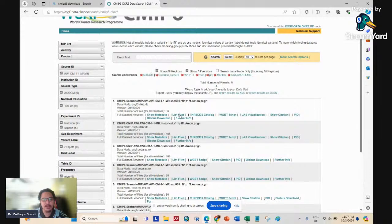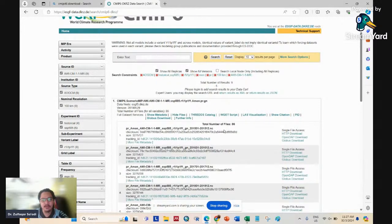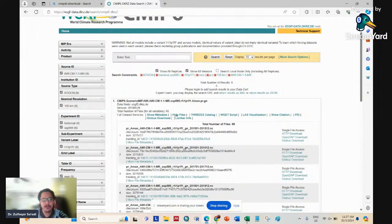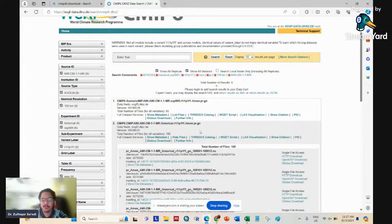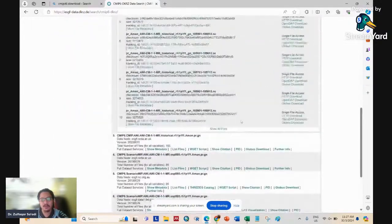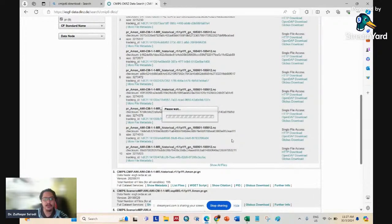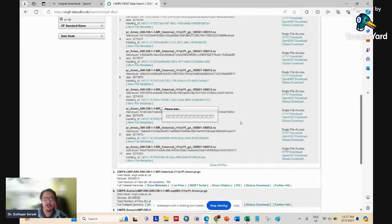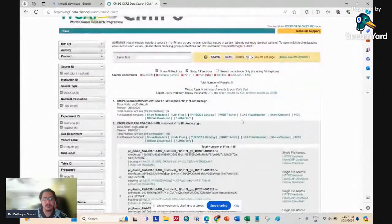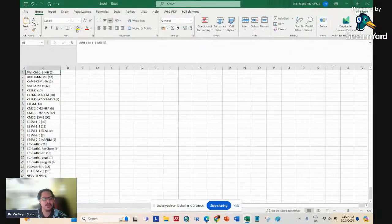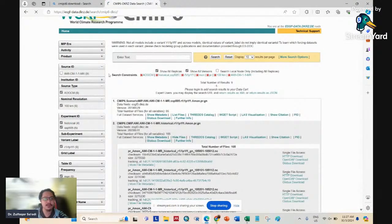Download the historical data first because you want to compare historical data. Sometimes the files are separated year by year, sometimes in one package. After downloading one model, I highlight it and then go to the next model. To get to the next model, remove the current selection and search again to go back to the list of GCM models based on your constraints.